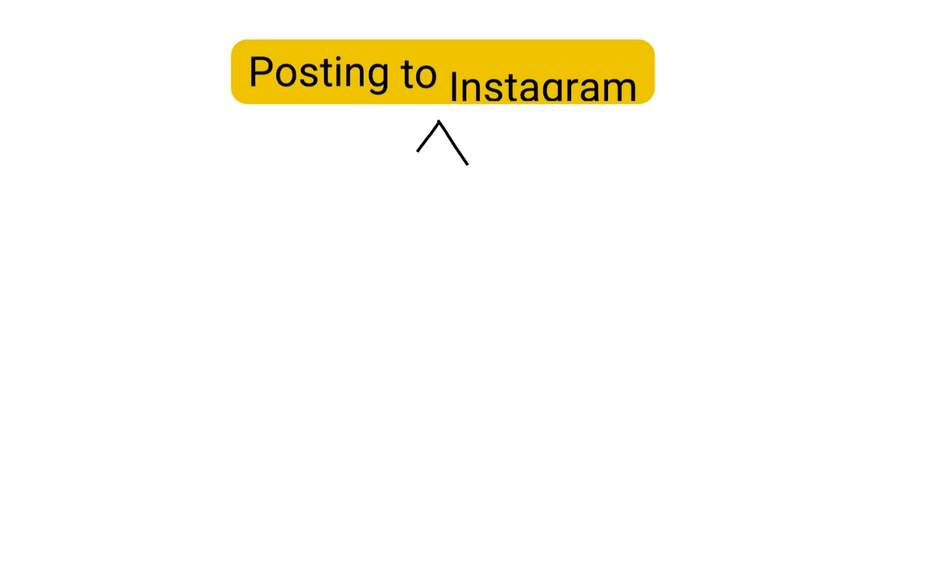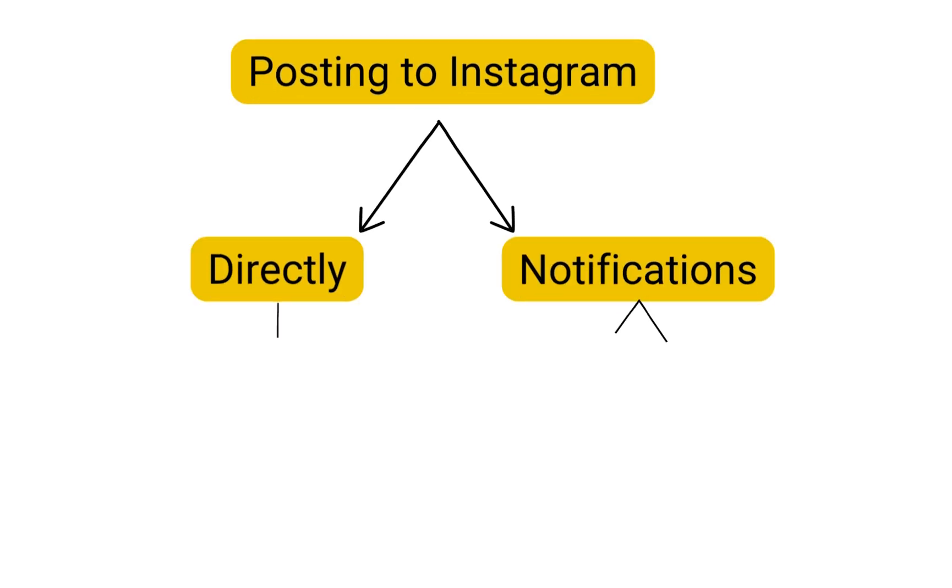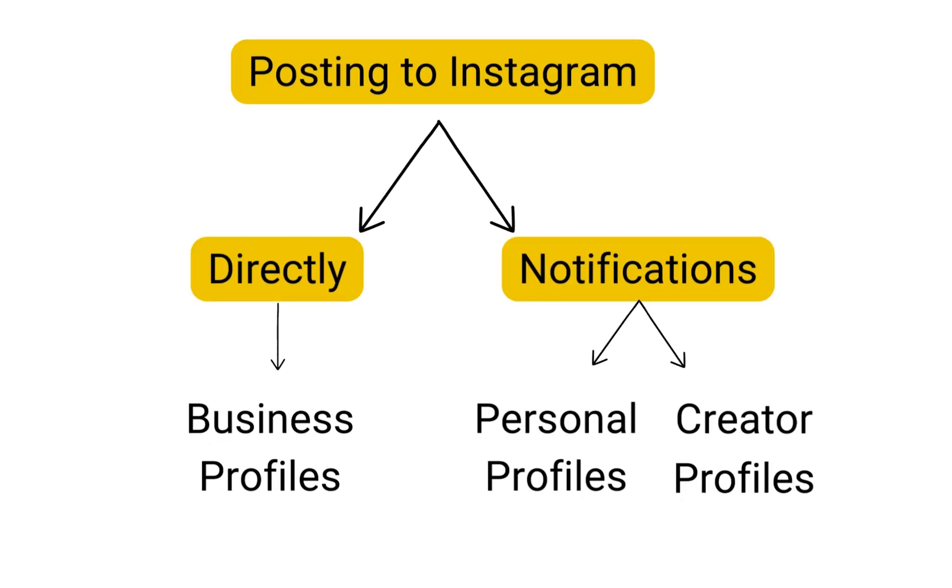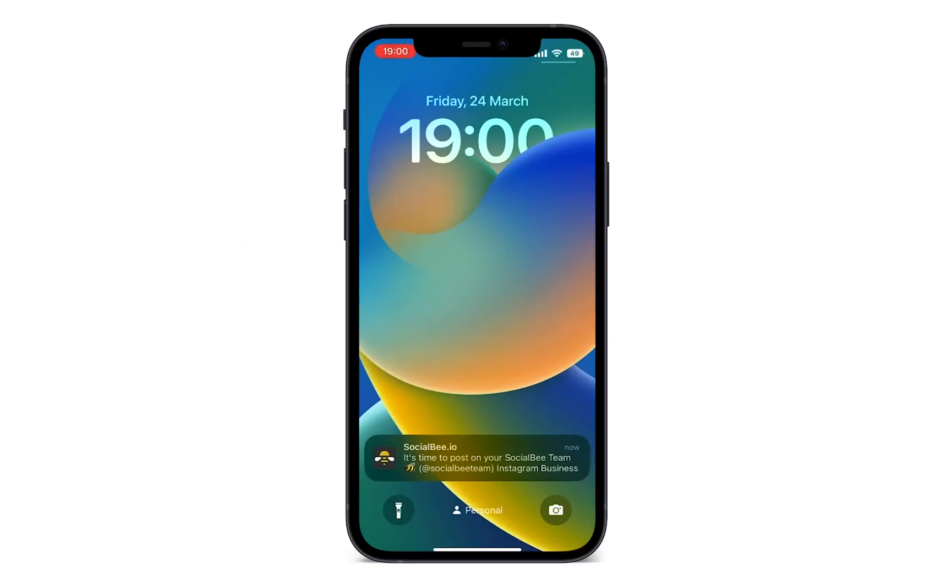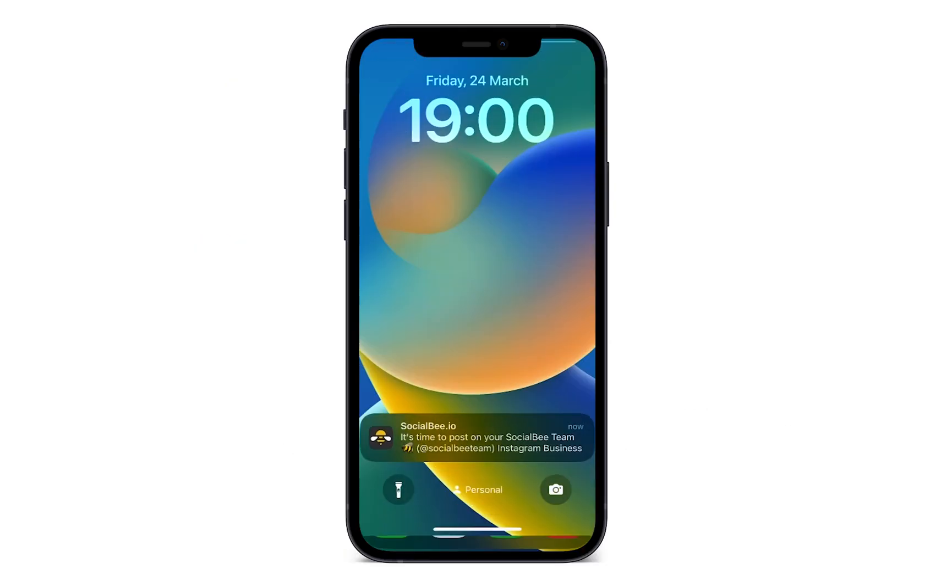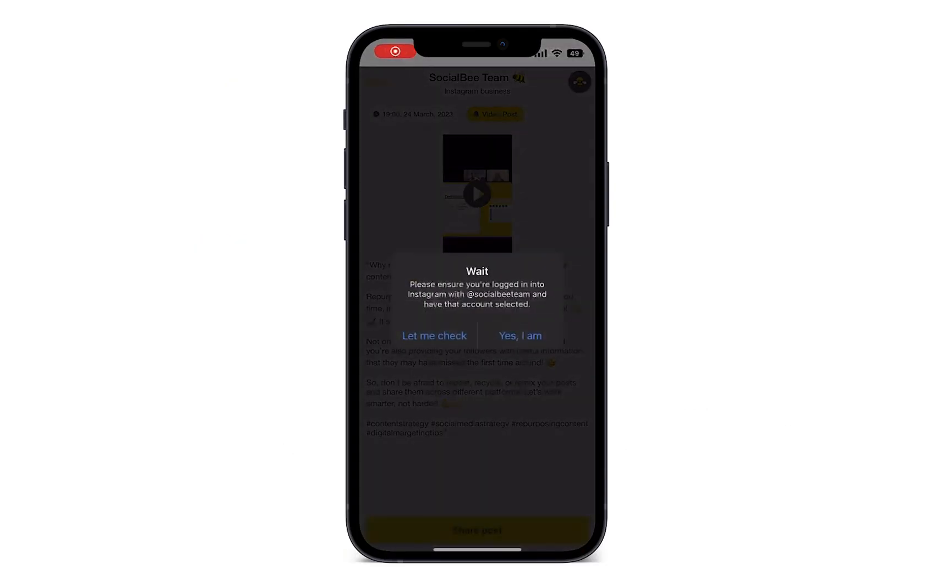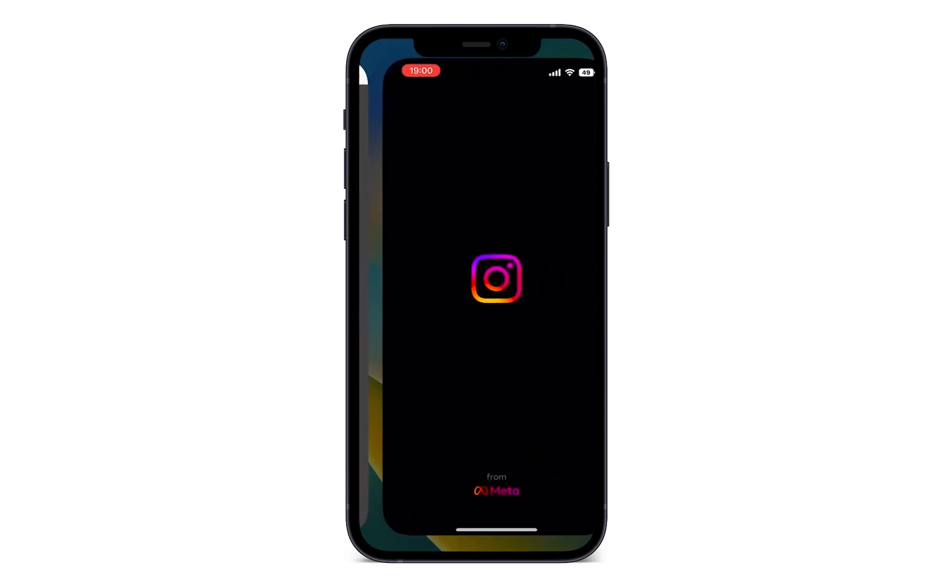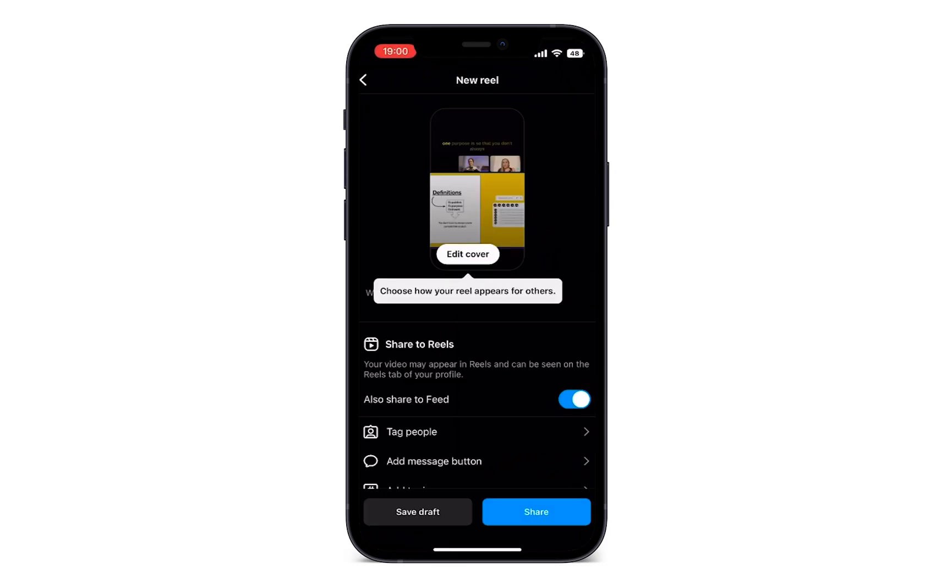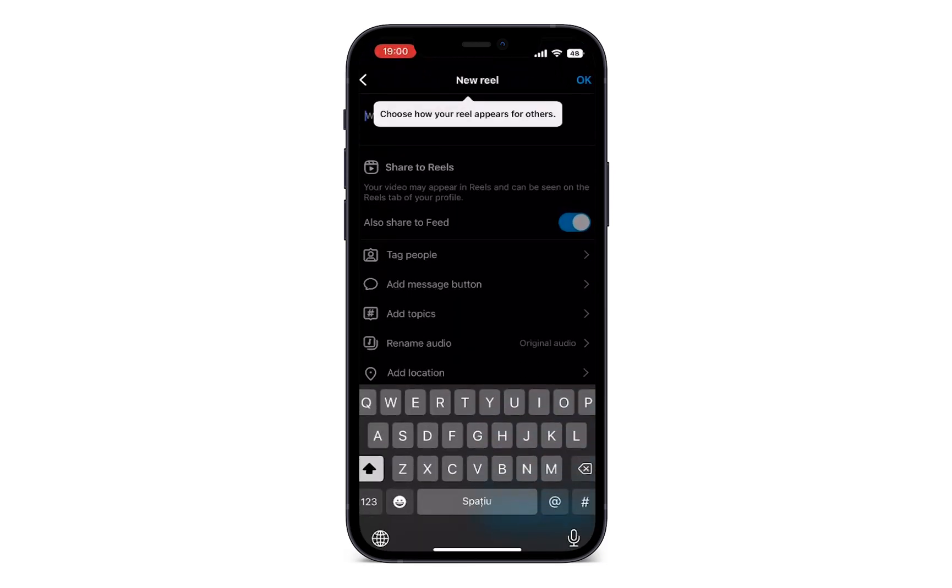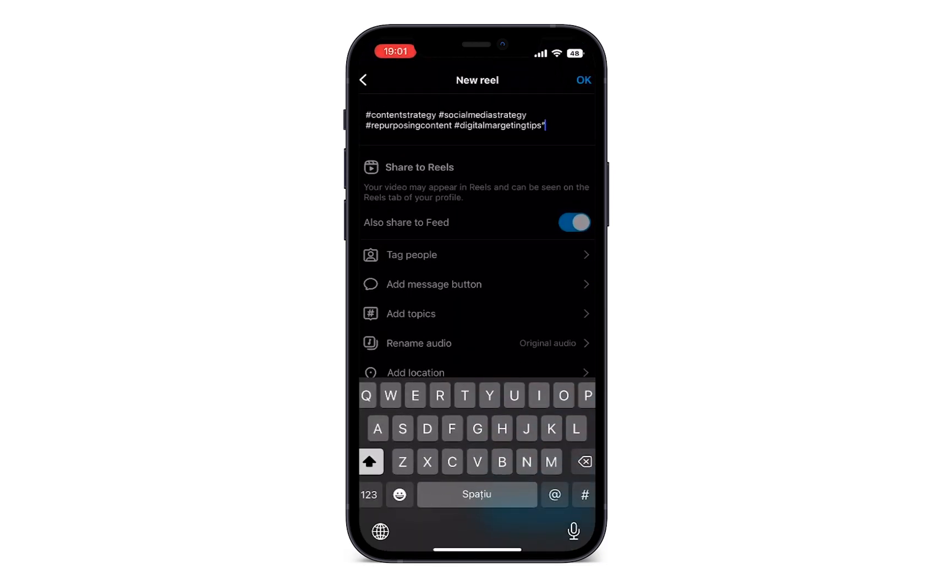Posting to Instagram reels directly is currently only available for business profiles. If you'd rather have a personal or creator account, you can still schedule reels, except they will get published via push notifications on your phone.